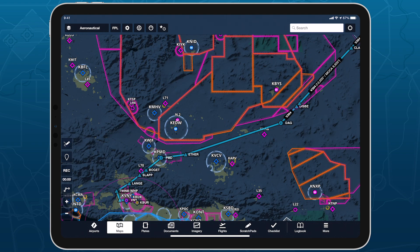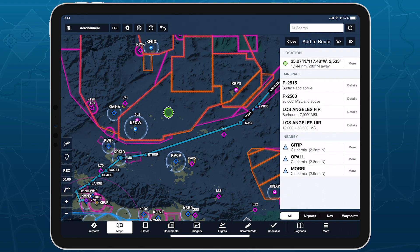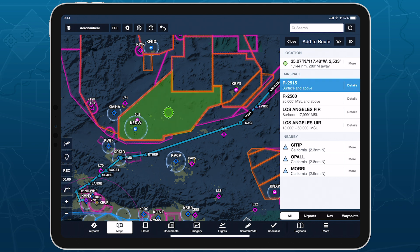Tap on most map elements, or tap and hold anywhere on the map to open the sidebar. A pulsing green circle indicates the marker or location you tapped, and selecting airspace within the sidebar will highlight it green on the map as well.